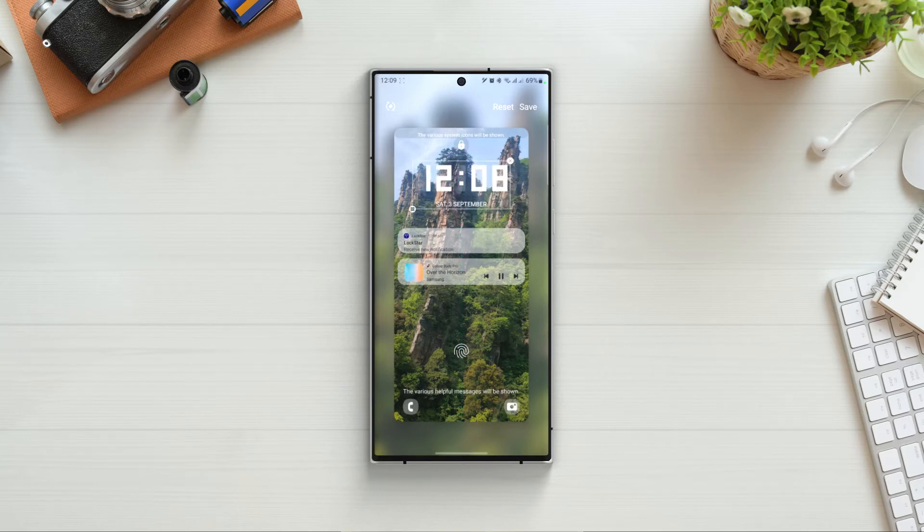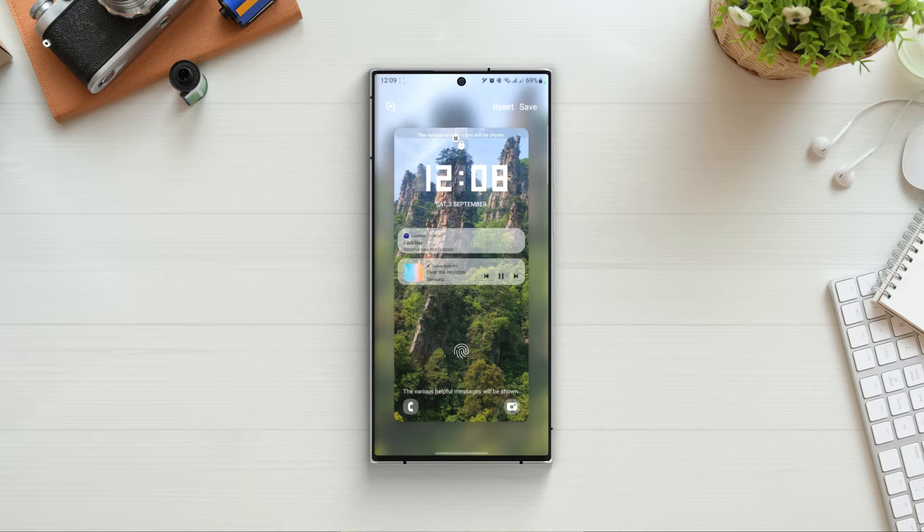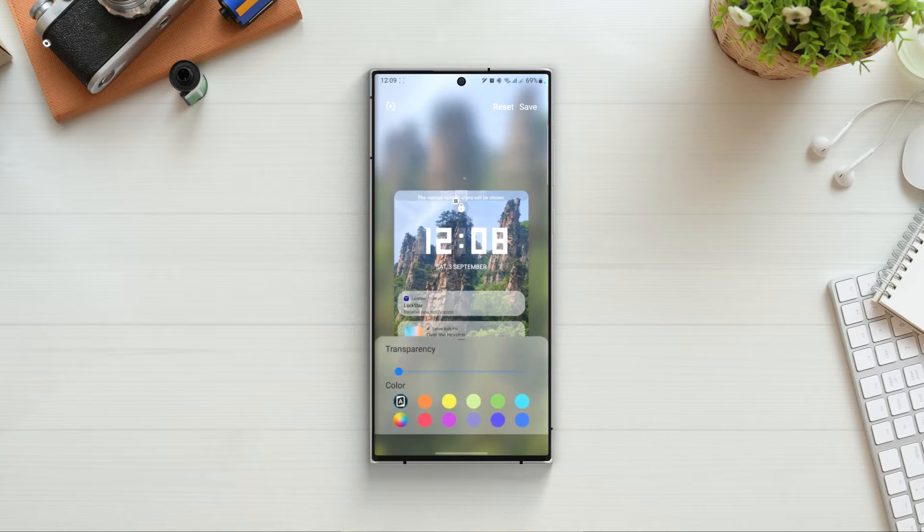Once you're inside, you can see that you can drag and drop pretty much anything anywhere. From the top, if I click on camera notch, you can see that there is a grid icon on the bottom left. If I click on it, it will go into edit mode.